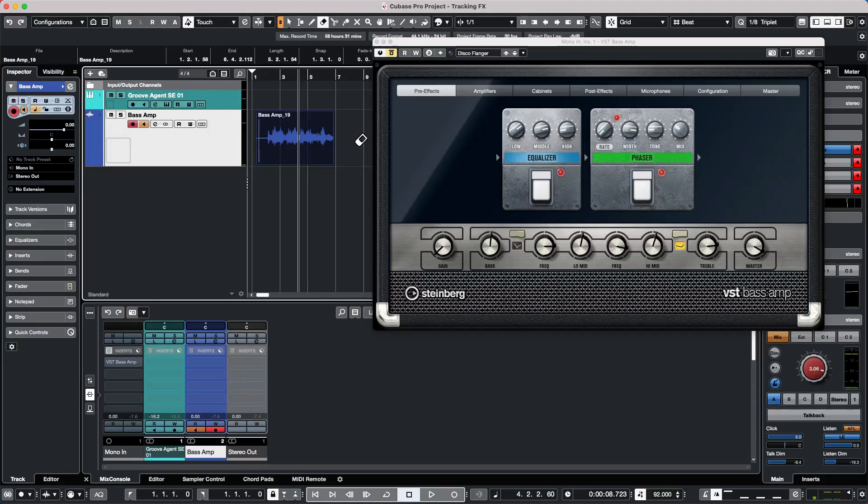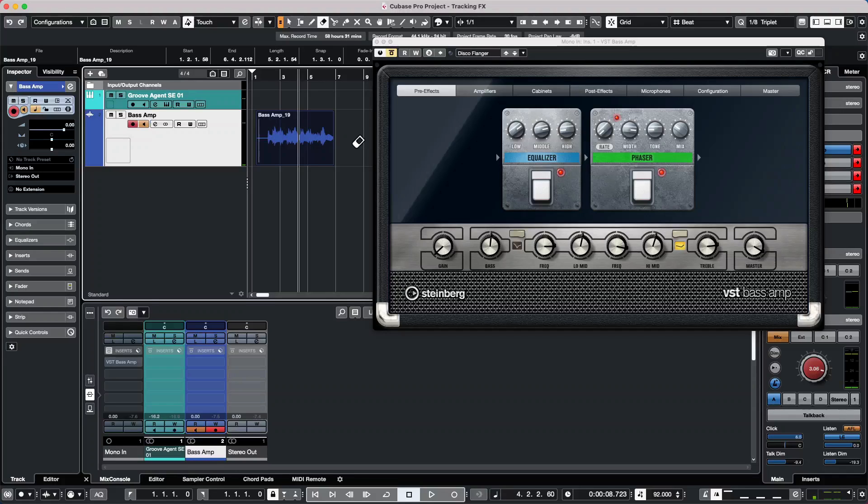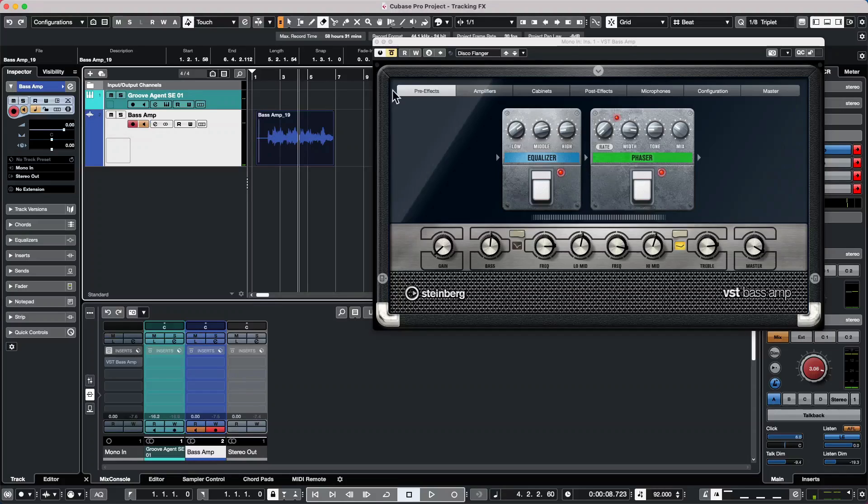Now, sometimes you may want to create a situation where maybe you didn't like the effect and someone was recording, and you want to record a dry signal in addition to an affected signal on the same source. Is that possible?